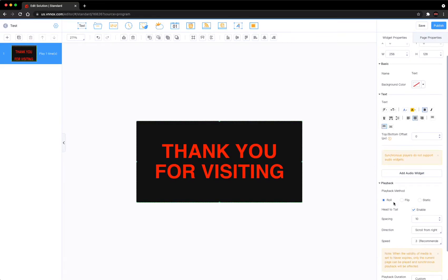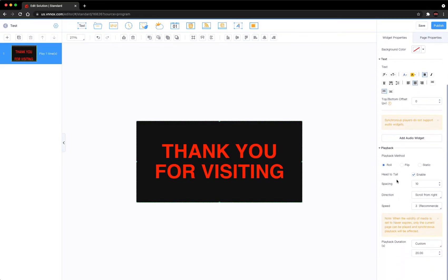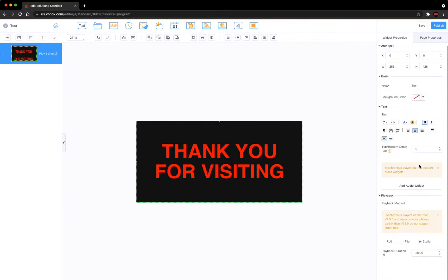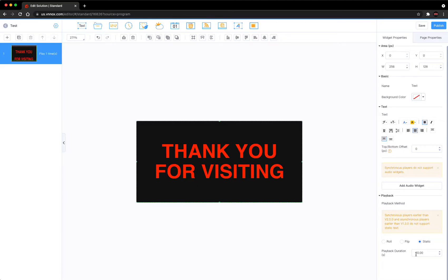Now some of the things you want to do here - you have roll which is like a scroll, and you have a flip action where you can do different effects. But most people use static. That's what I'm going to recommend. Your play duration is 20 seconds, so it's going to come up on your screen, stay there 20 seconds, and then move to the next slide.